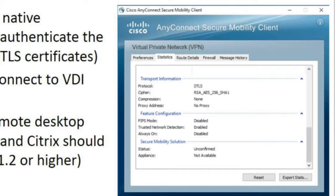Notice in this screenshot that we're using the AnyConnect Secure Mobility Client. Under the protocol, it says DTLS. A lot of modern TLS environments, especially with an agent, will initially start out with TLS over TCP, but then switch over to Datagram TLS in order to support conferencing, audio, video, and things that are latency sensitive. So often when you think you're using TLS, you're actually using the Datagram version, which is shown here.